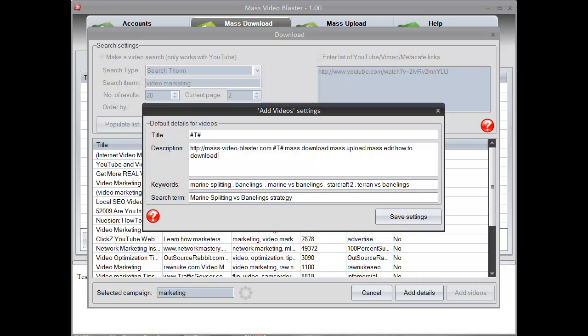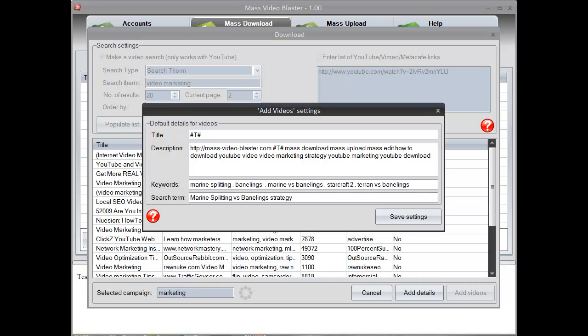So, we won't keep the original description but use this one instead. The difference between the mass download method and the sniper method is that everything is about mass with the mass download. So you need to download tons of videos and re-upload them.